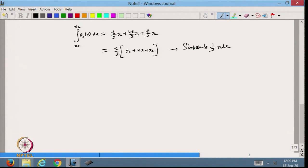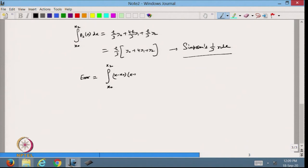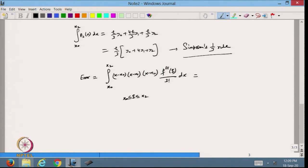Now let us find out the error. The error in this case will be the integral from x0 to x2 of (x minus x0)(x minus x1)(x minus x2) times the third derivative f'''(xi) over 3 factorial dx, where xi lies between x0 and x2. Since 3 factorial equals 6, I can write this with the substitution x = x0 + ph.